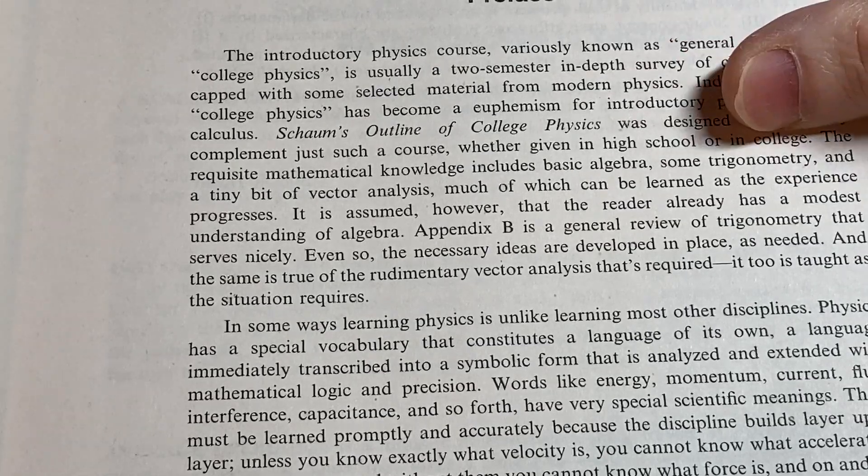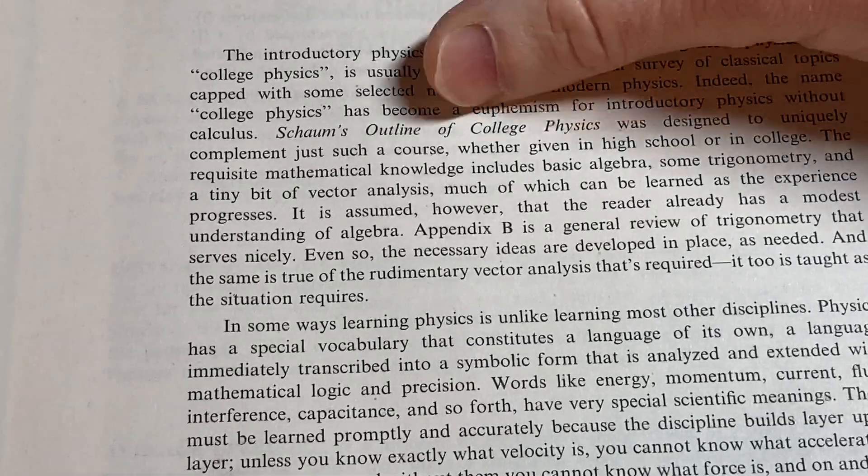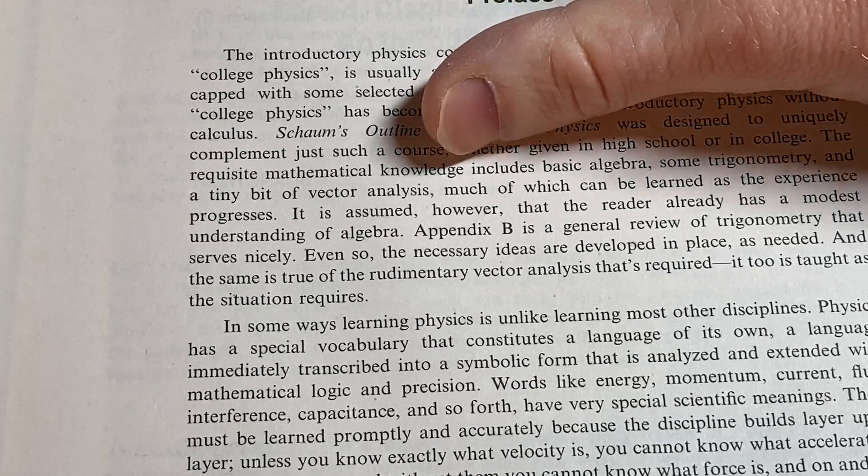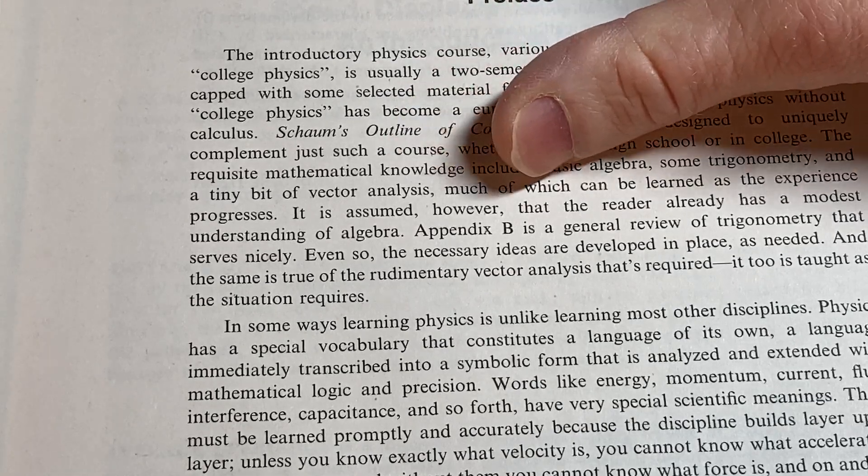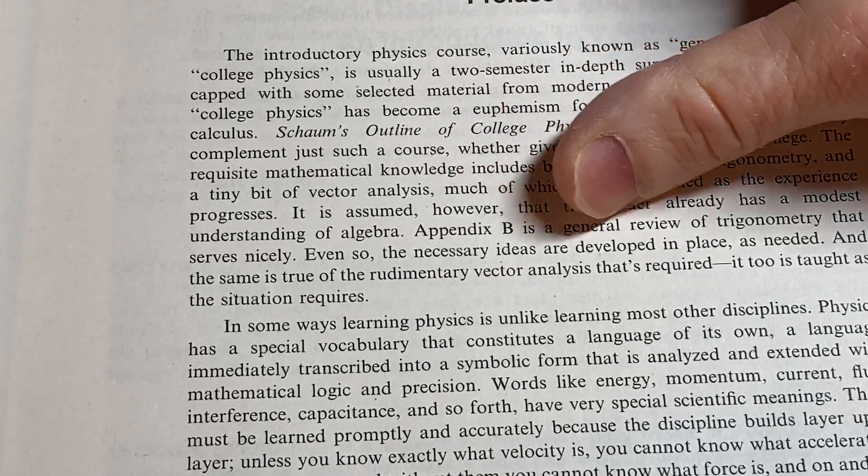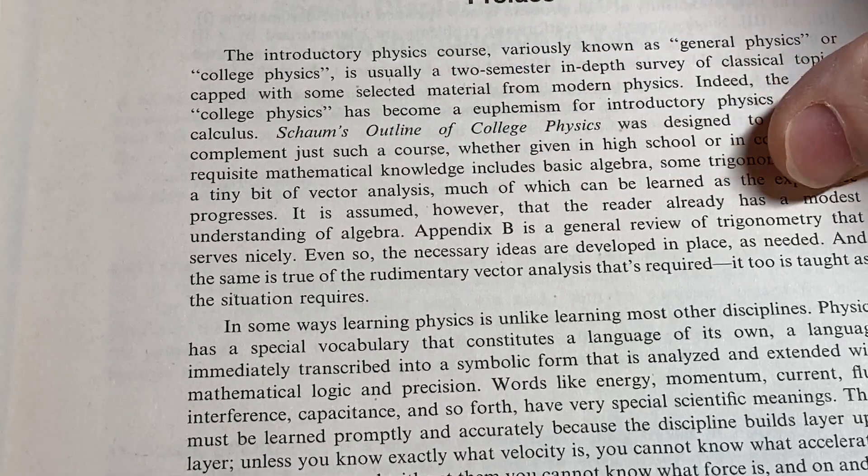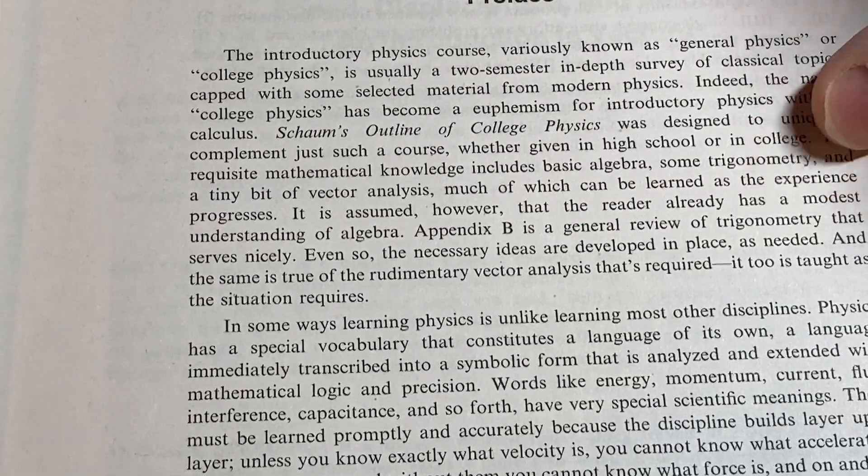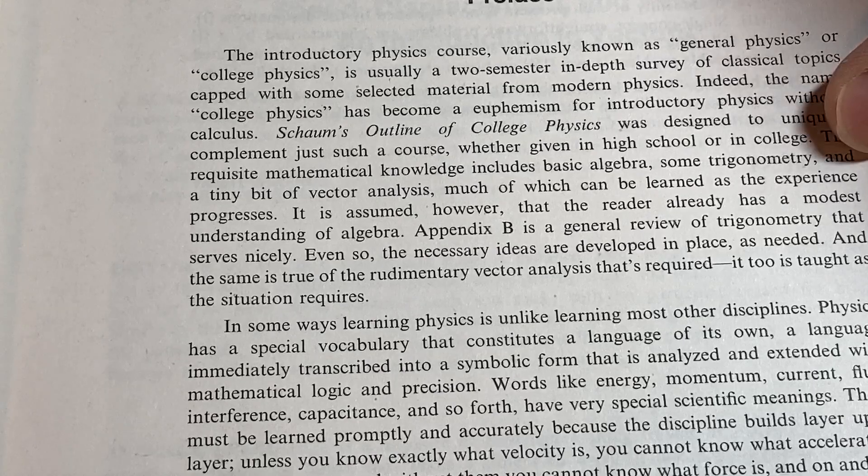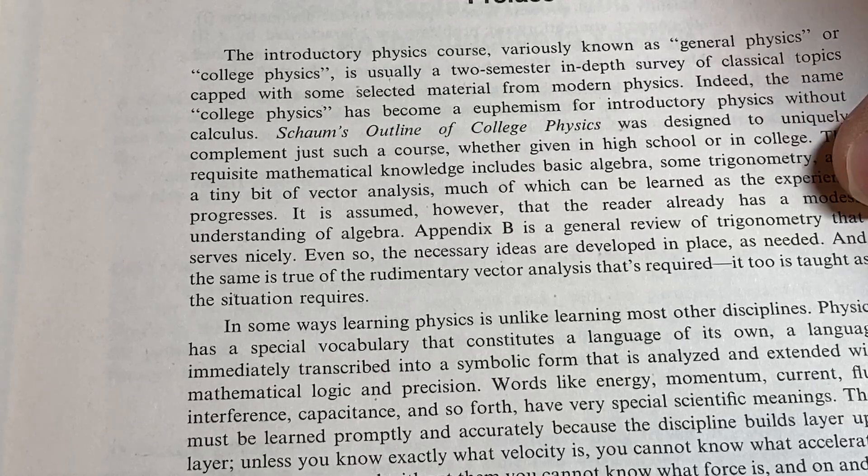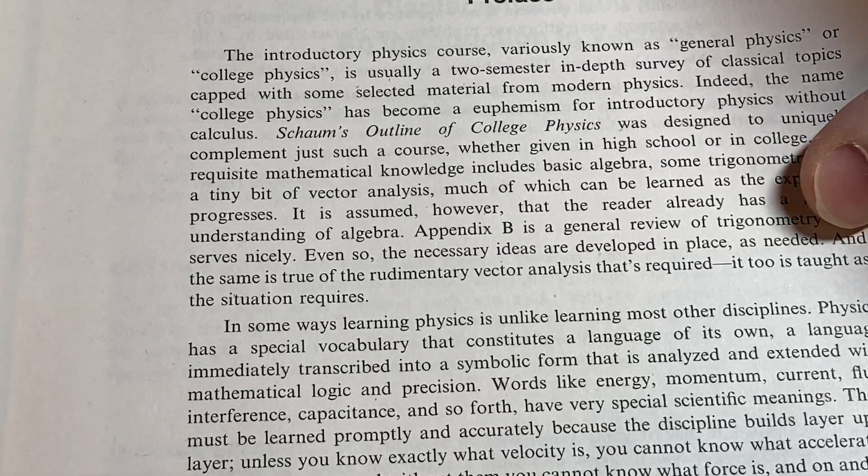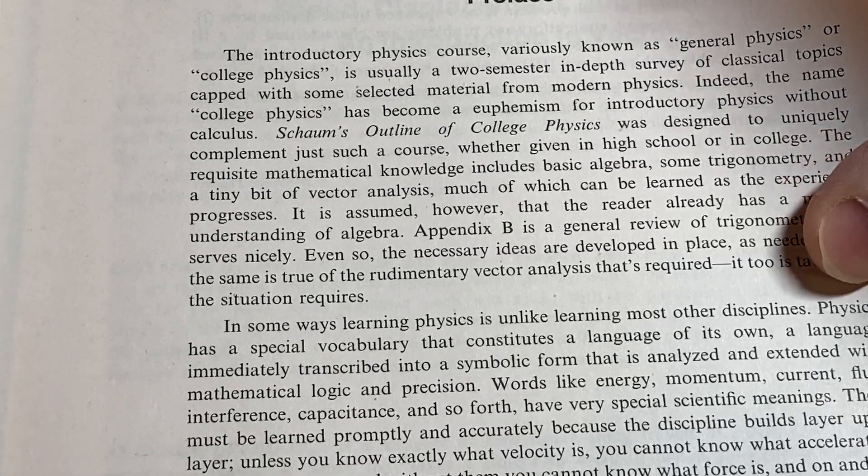Basic algebra, some trig, and a tiny bit of vector analysis. Right. So just basic algebra and some trig. You don't really need any calculus.